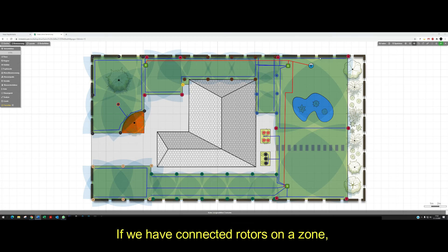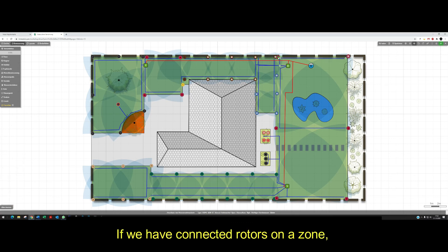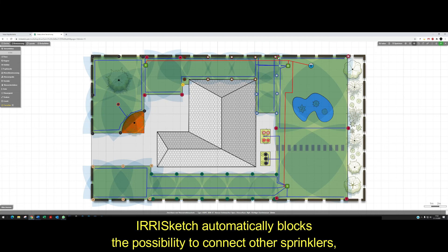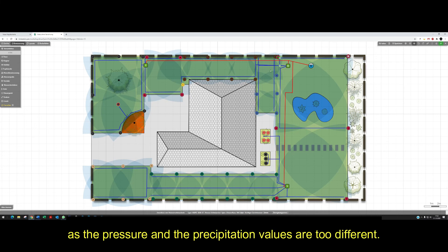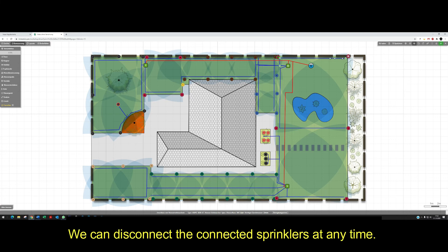If we have connected rotors on one zone, IrisKetch automatically blocks the possibility to connect other sprinklers, as the pressure and the precipitation values are too different. We can disconnect and connect sprinklers at any time.